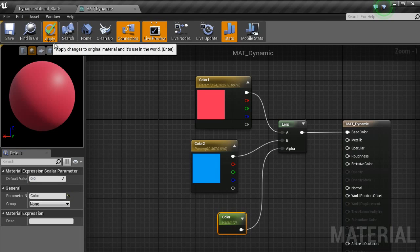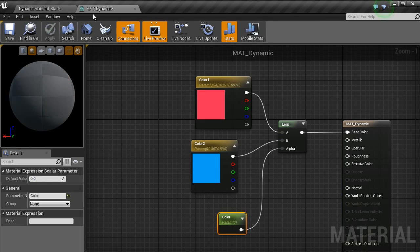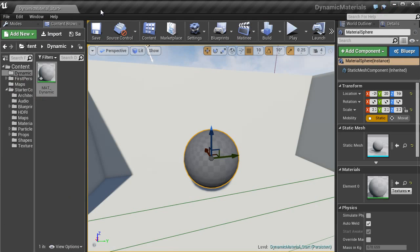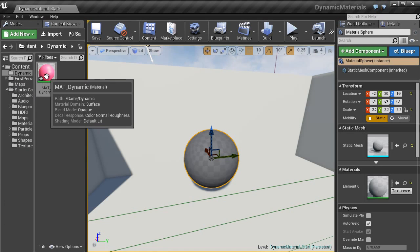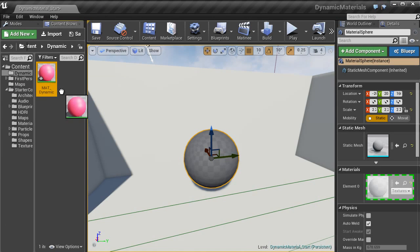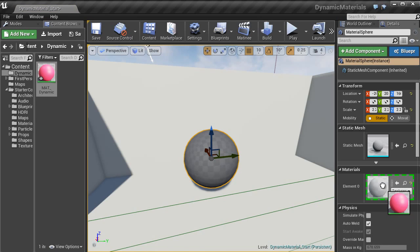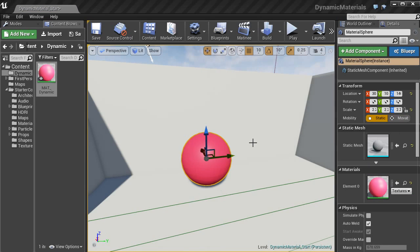Hit apply and then close that window. I am just going to drag that onto the actual sphere itself into this element here. In the details panel, you want to click on blueprints.